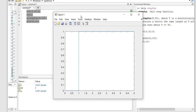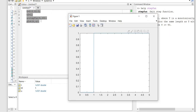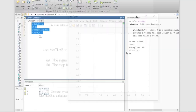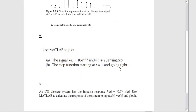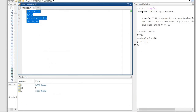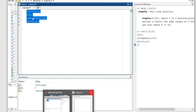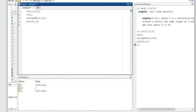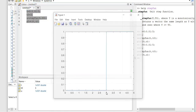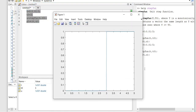To demonstrate a modification: if we change the problem so the step starts at t equals three, we just change the t0 argument to three. That's it for number two.